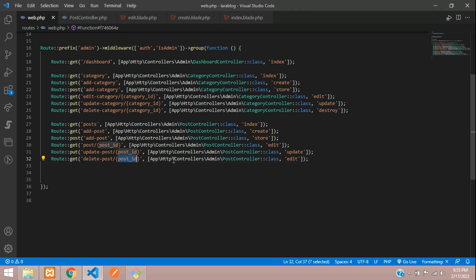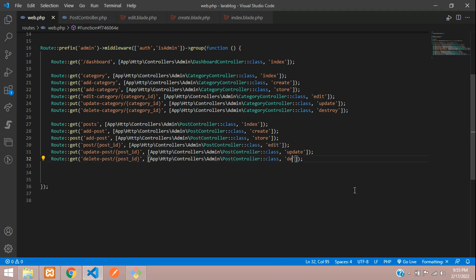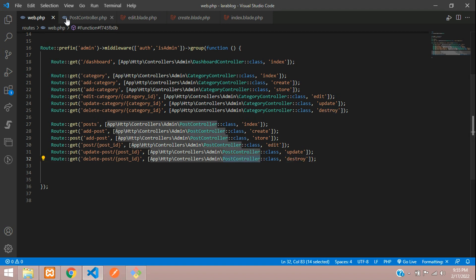Create a GET route for deleting the record, passing the post ID. Point it to the PostController's destroy function.